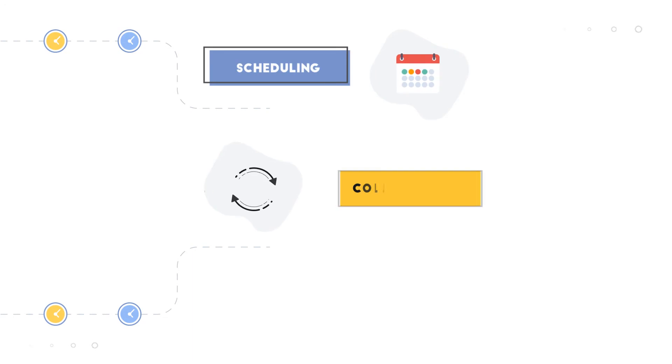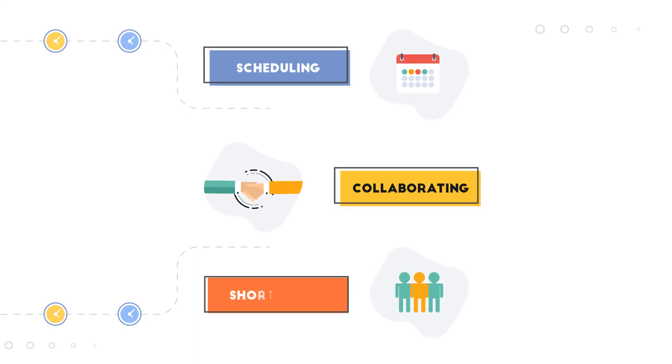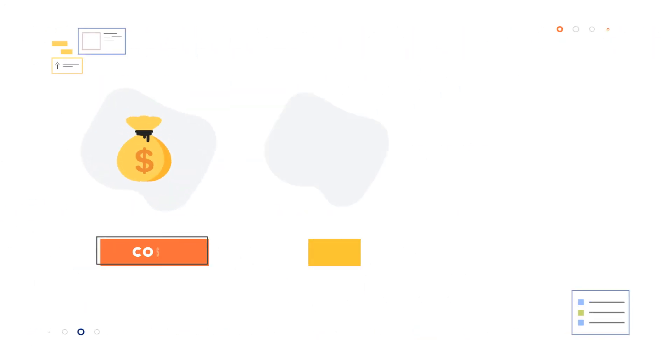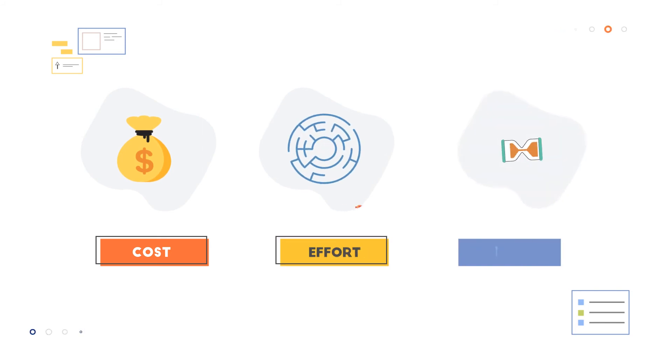Quentin takes away the hassle of scheduling, collaborating, and shortlisting resumes, and saves you a lot of cost, effort, and time.